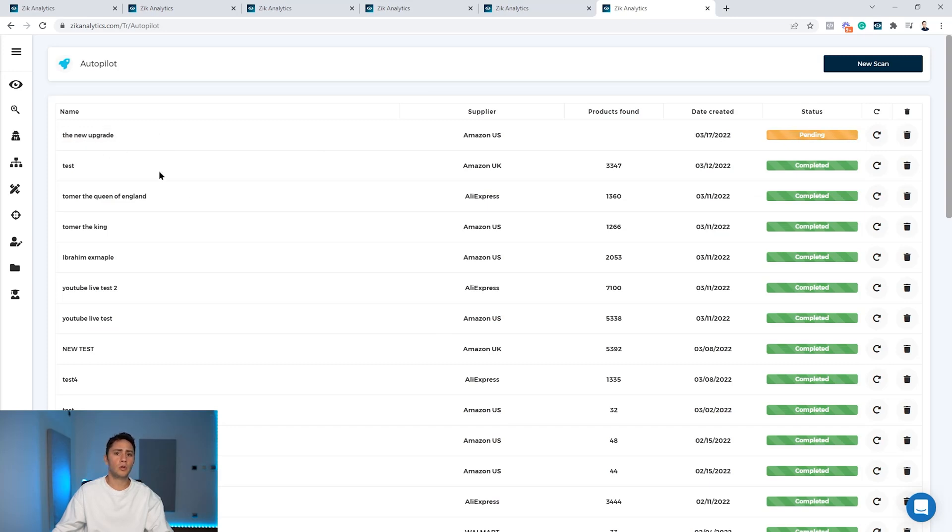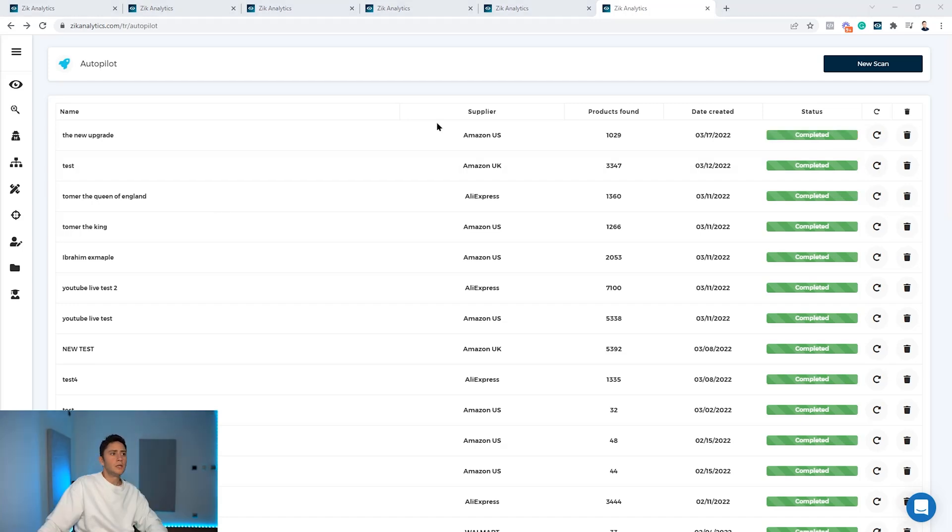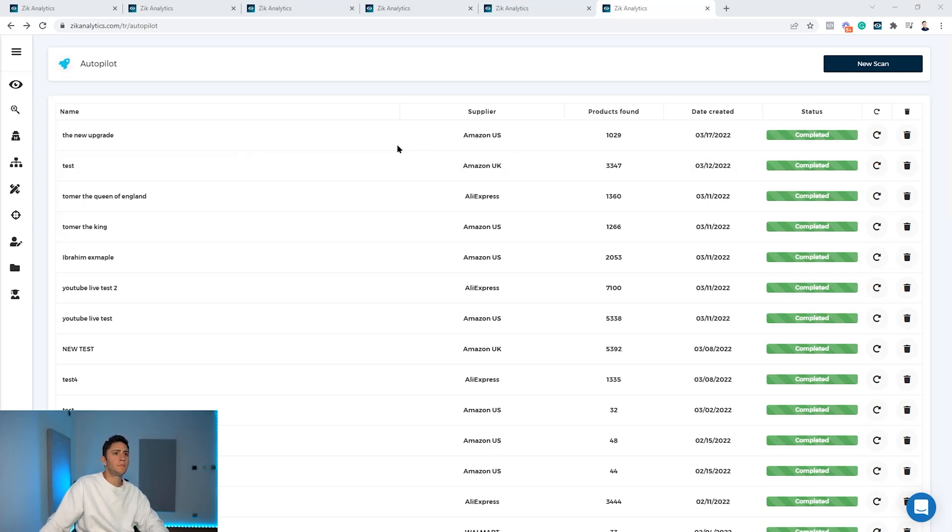It can take between 20 seconds, 40 seconds to 5 minutes, and you will get results ready to use. So the scan is completed and we are good to go and review the products.